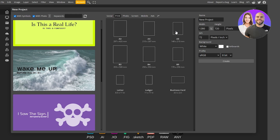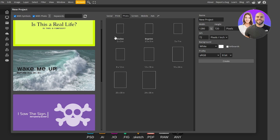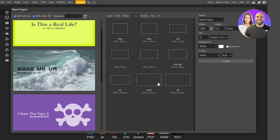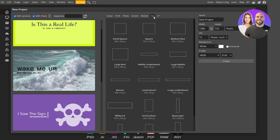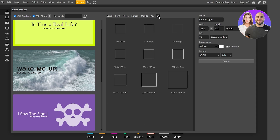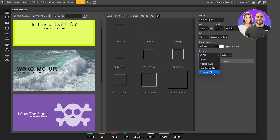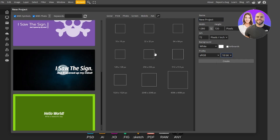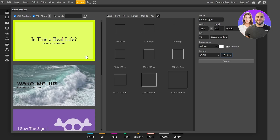Under Print you have A3, A4, and A5 options, plus photo sizes like 16 by 24 inch. Under Screens you have 4K Ultra HD, 2K, and other resolutions. Mobile and Ads options are also available. You can fully customize by setting width, height, DPI (pixels per inch), background, color profile — sRGB, Adobe RGB, Pro Photo RGB, or Display P3 — and bit depth.